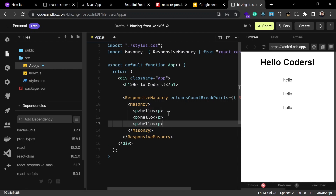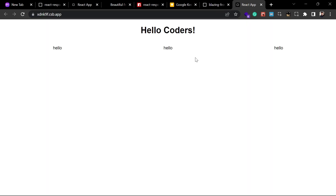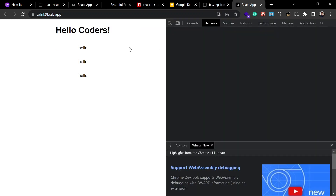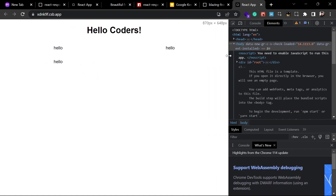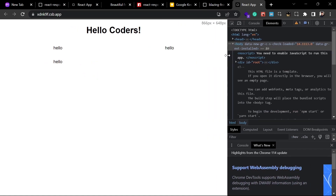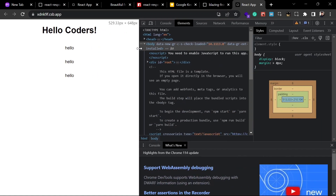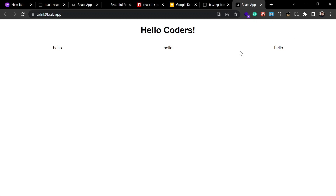When you open the project in a new window you can see there are three columns, and when we reduce the screen size you can see two columns and then one column. Our design is working fine, but now we are going to use some images to make it look greater.